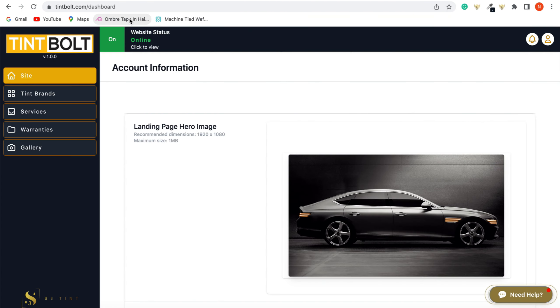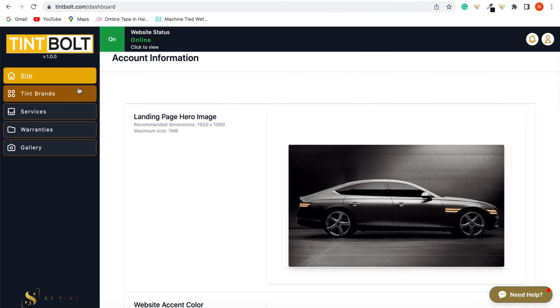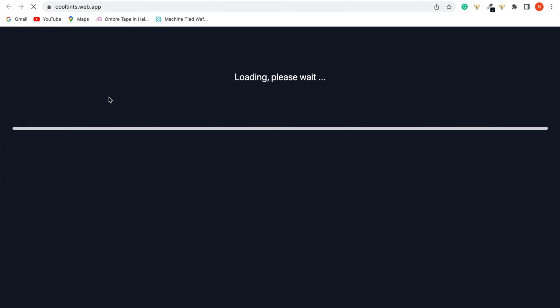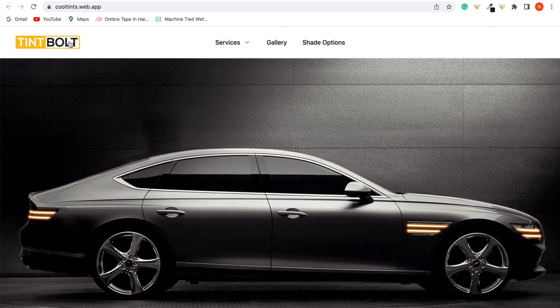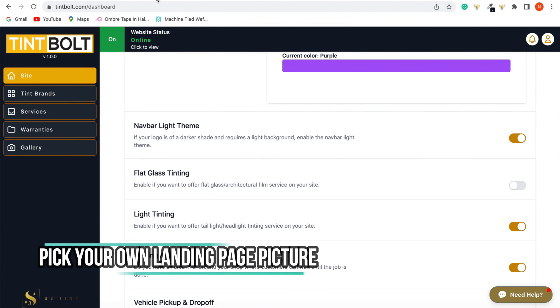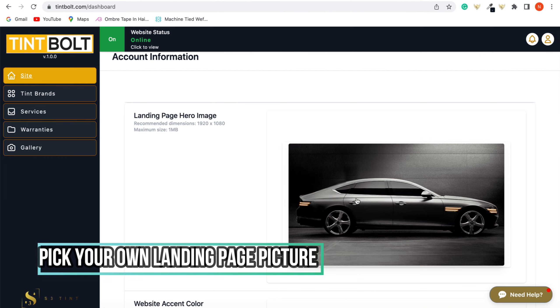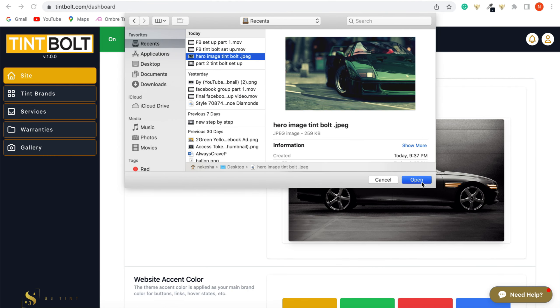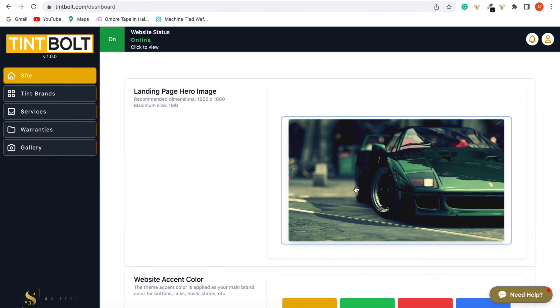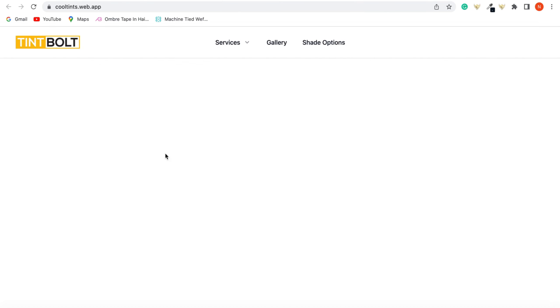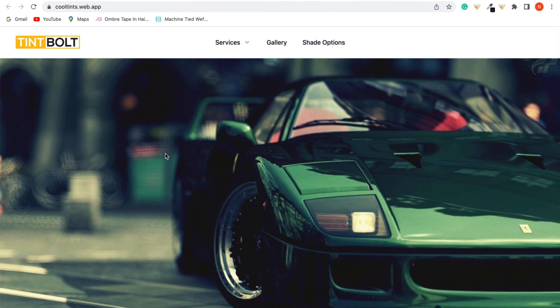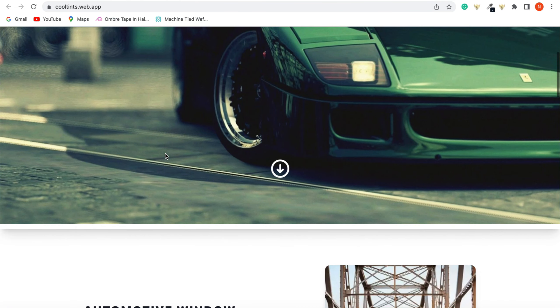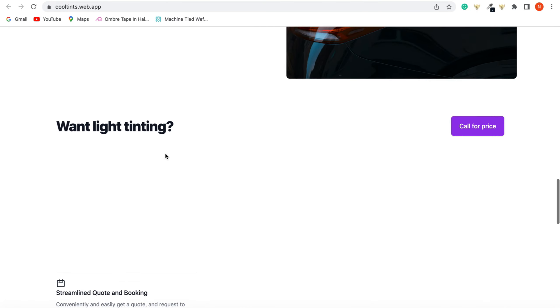So now we're going to go back to our Tint Bolt backend. And the nav bar that I mentioned earlier, if you click that, if you have a logo that has a dark background, you may want to click that so that you can have a white background to display your logo a little bit better. Okay. So landing page, if you want to pick your customized landing page, if you don't want the one that we have here, I'm going to click, you just click it and pick your customized landing page. If you go online and view it, there you go. Your customized picture right here in your landing page for customers to see.